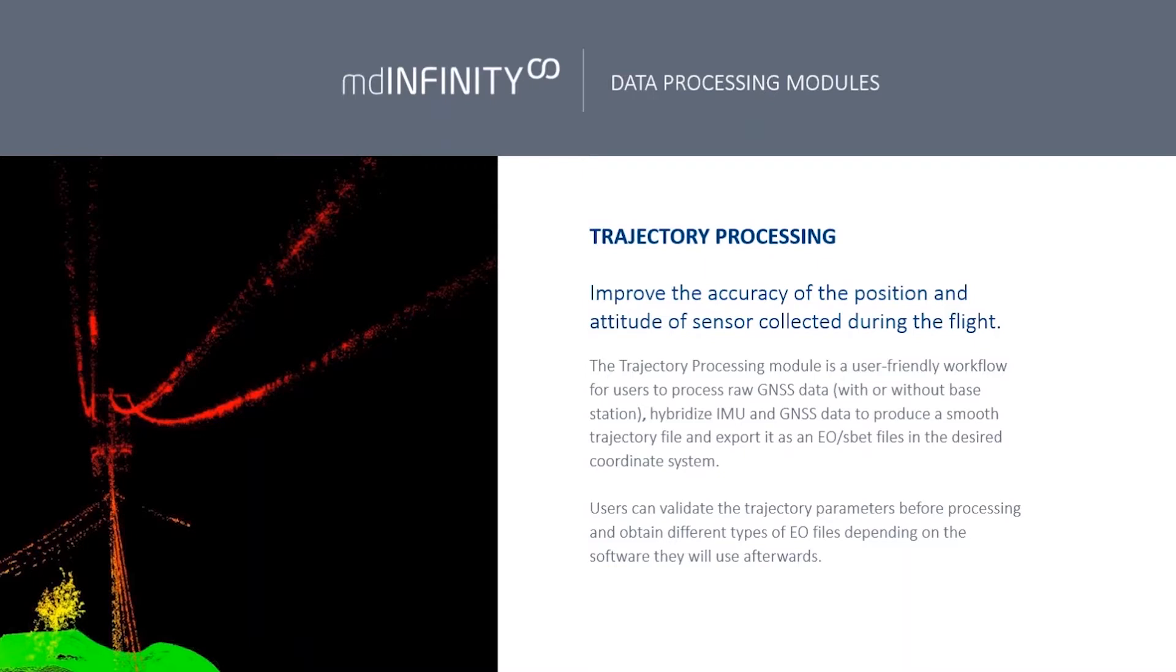This is called trajectory processing. It's used for both the LiDAR and the photogrammetric solutions. With LiDAR, we're creating an SBET or a trajectory of what that sensor was doing at all times in 3D space at a very precise interval.